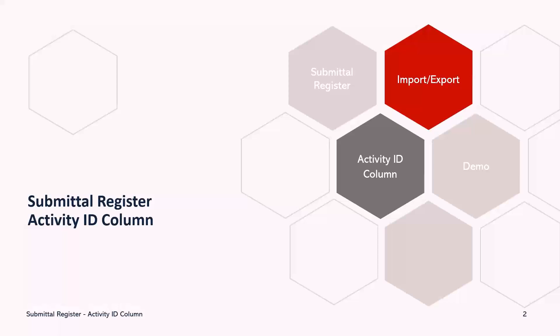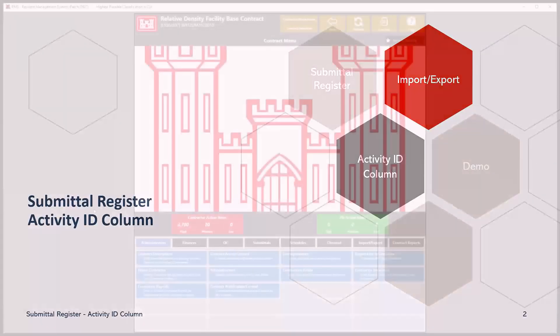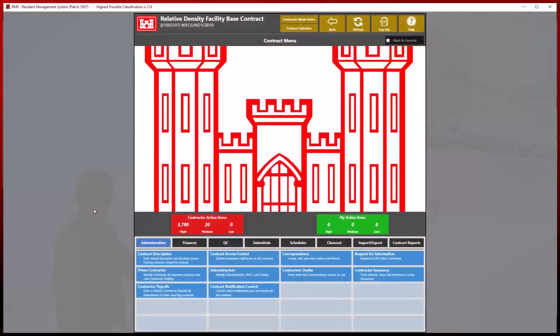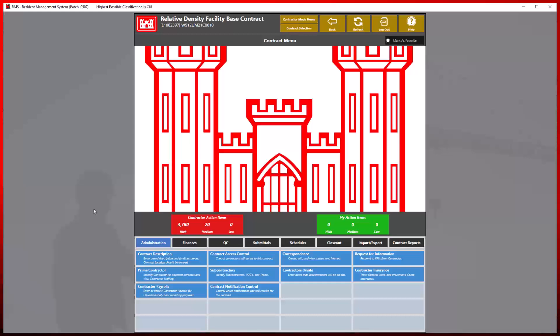The addition of Schedule Activity ID numbers will provide a benefit for identifying need dates for submittals. In previous versions of RMS, the provided Submittal Register template did not include the Activity ID information necessary for submittals.